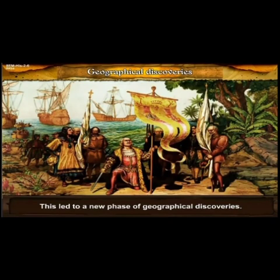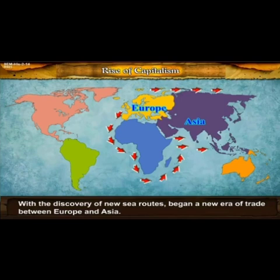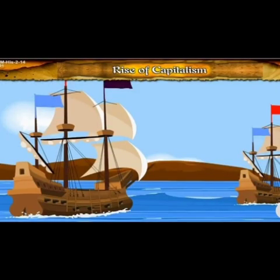This led to a new phase of geographical discoveries. With the discovery of new sea routes, a new era began between Europe and Asia. Many Asian countries were involved in trade with Europe, including India. As you know, India is situated in the Asian continent, so there was trade between eastern countries through sea routes.